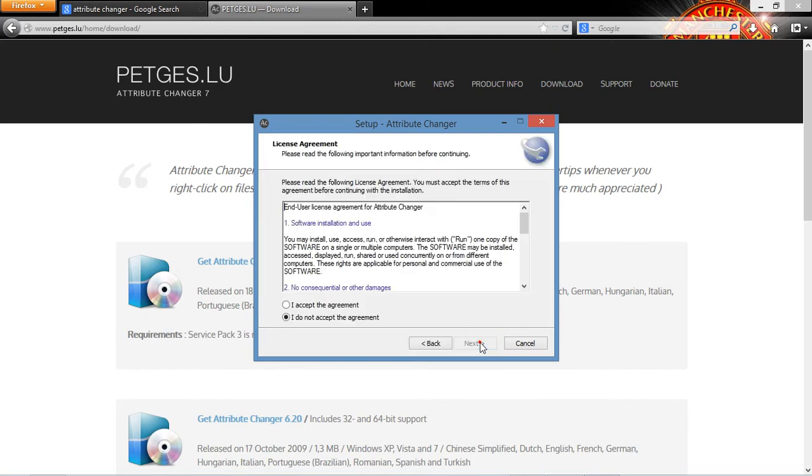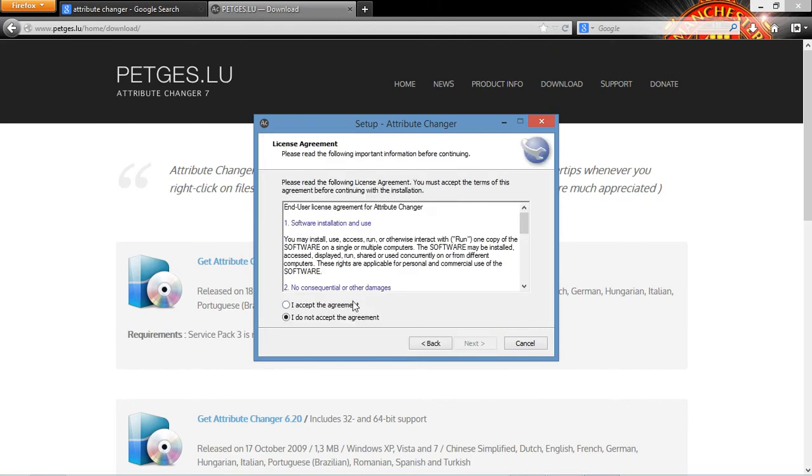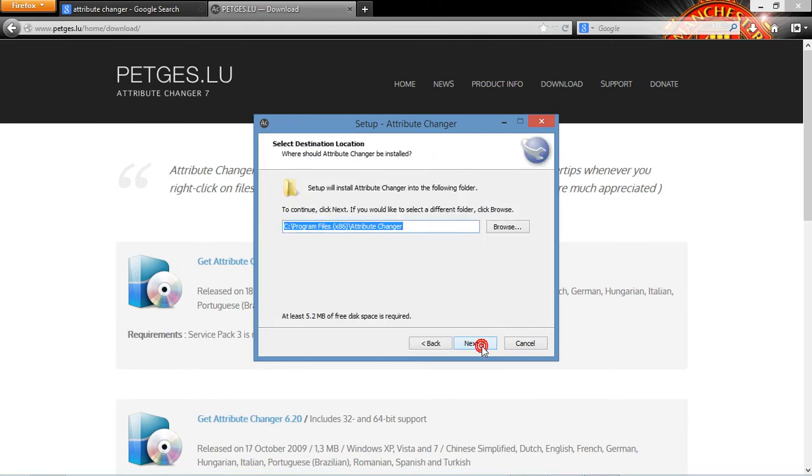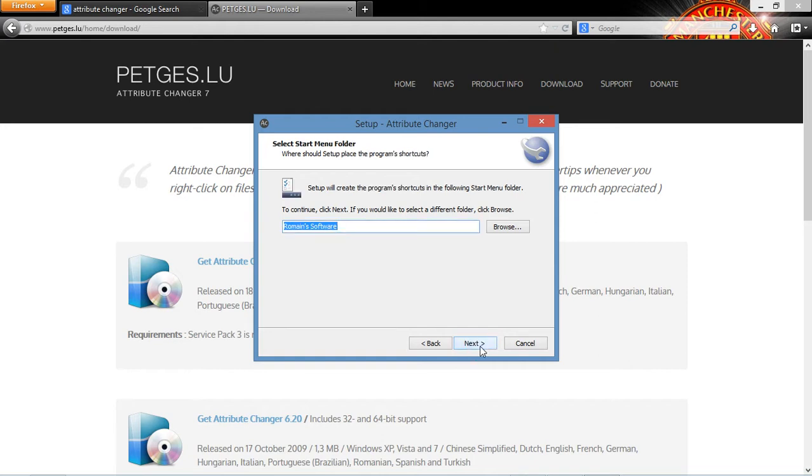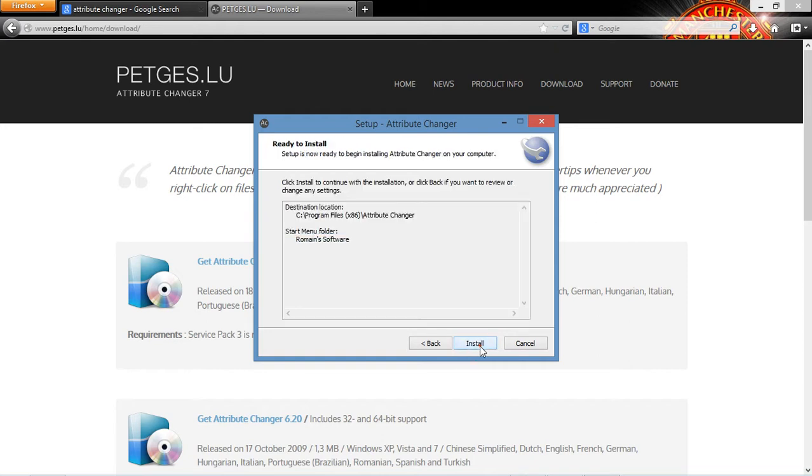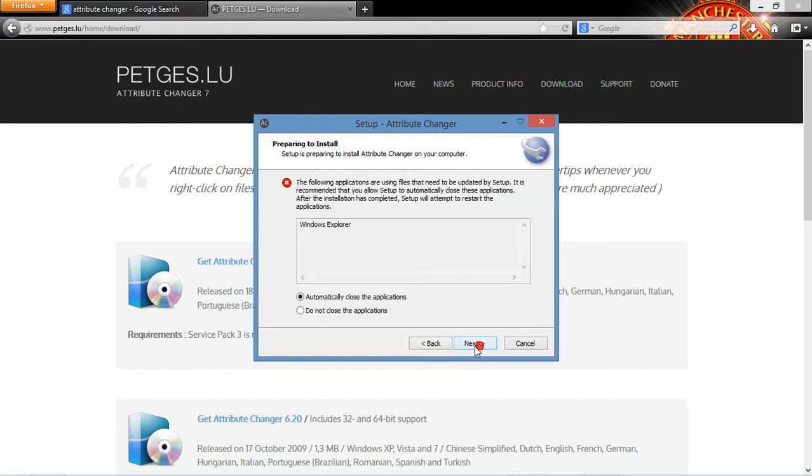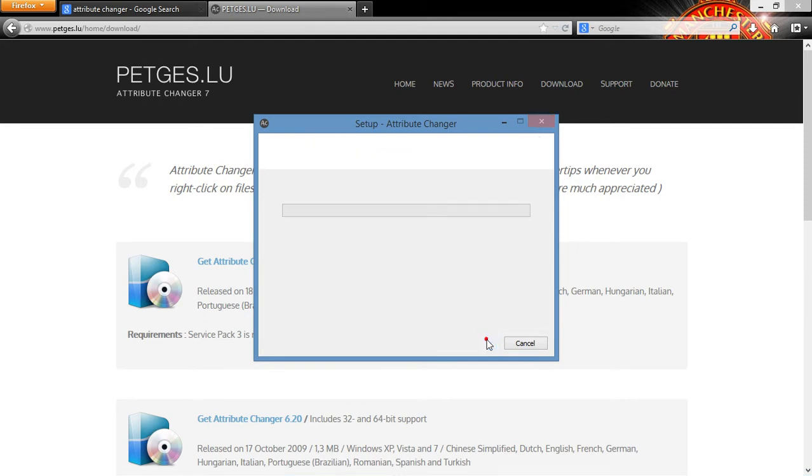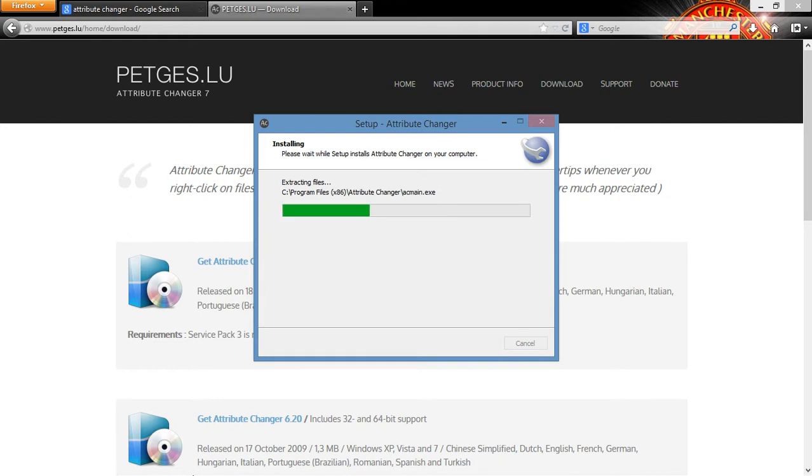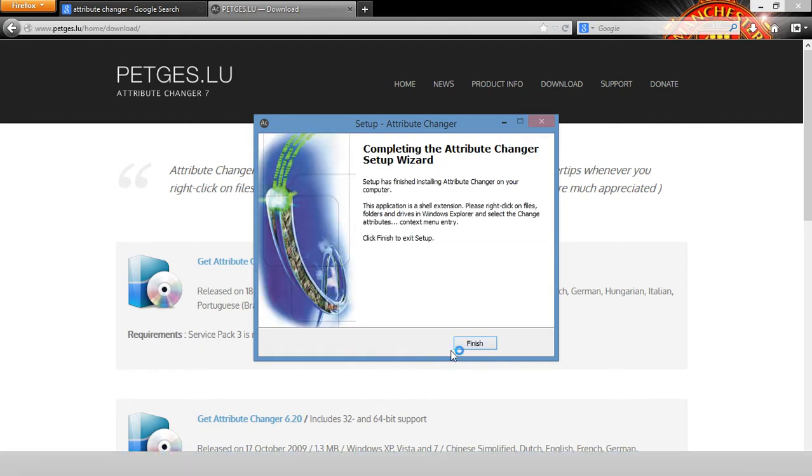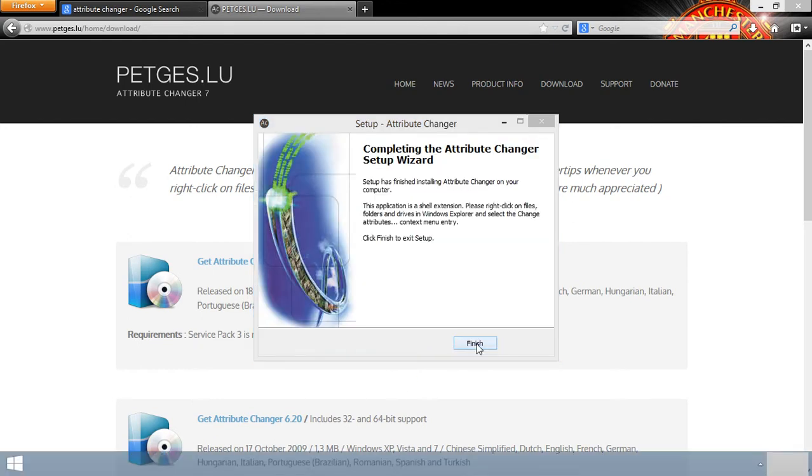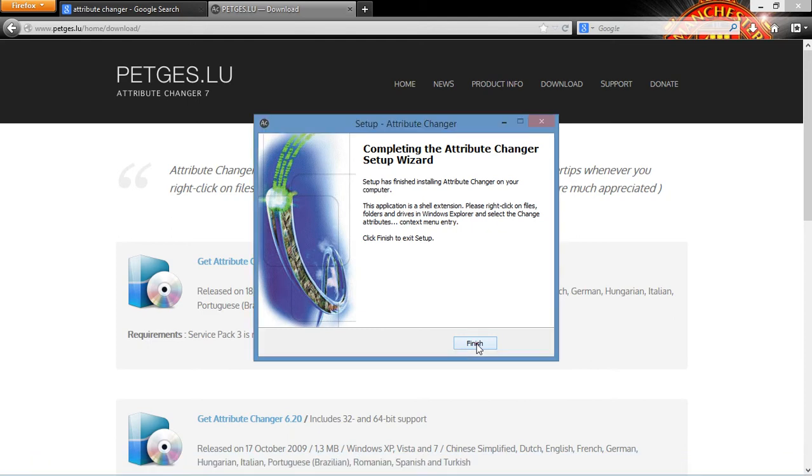Next. I accept. If you want to read that, you can read it. I don't always read it. I think it's romaine software. Install. I'm going to close, automatically close application because you don't need Windows Explorer open while doing that. So I'm going to finish.